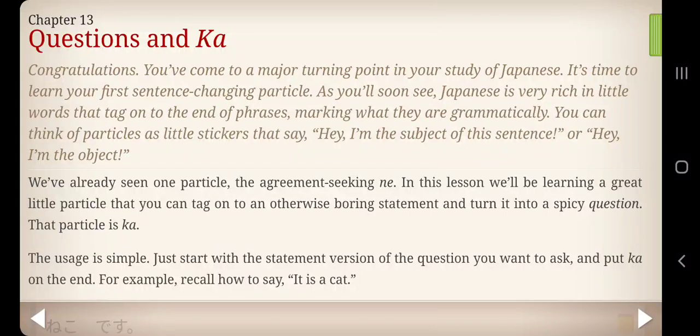Hello, and welcome to another new and exciting chapter of Human Japanese. Today we're at Chapter 13: Questions and Ka. Congratulations! You've come to a major turning point in your study of Japanese.